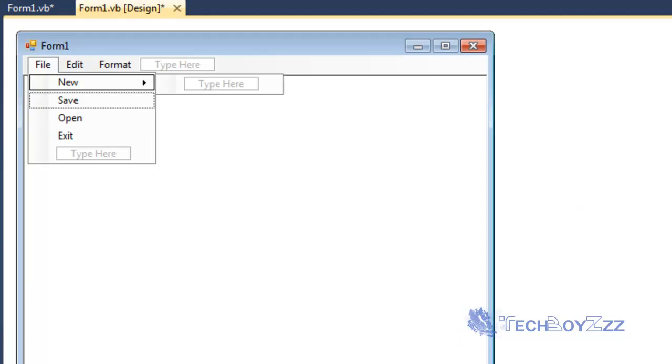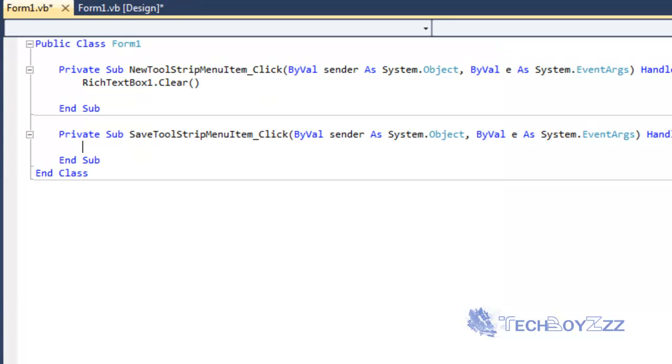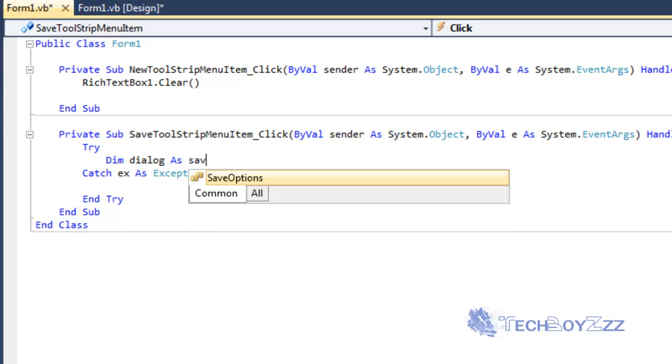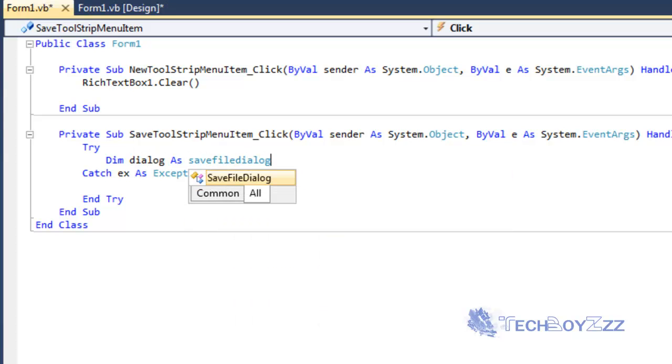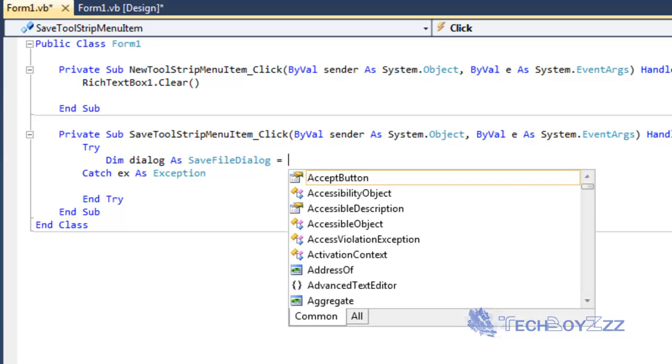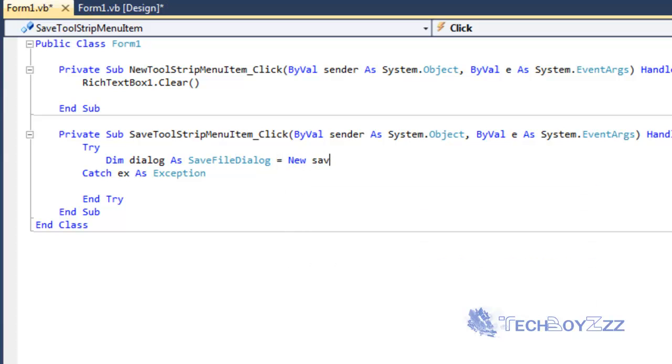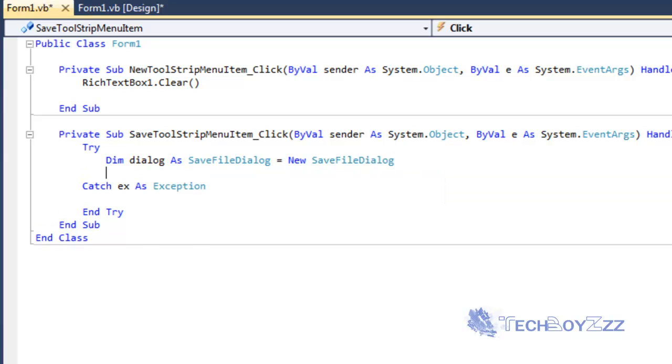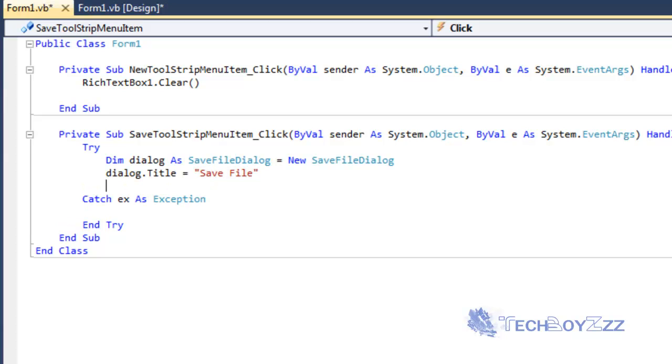I'm going to double click on Save. And I'm going to type Try. It's going to bring in Catch Exception. And then type Try. I'm going to type Dim dialog As SaveFileDialog equals to New SaveFileDialog. I'm going to hit enter.